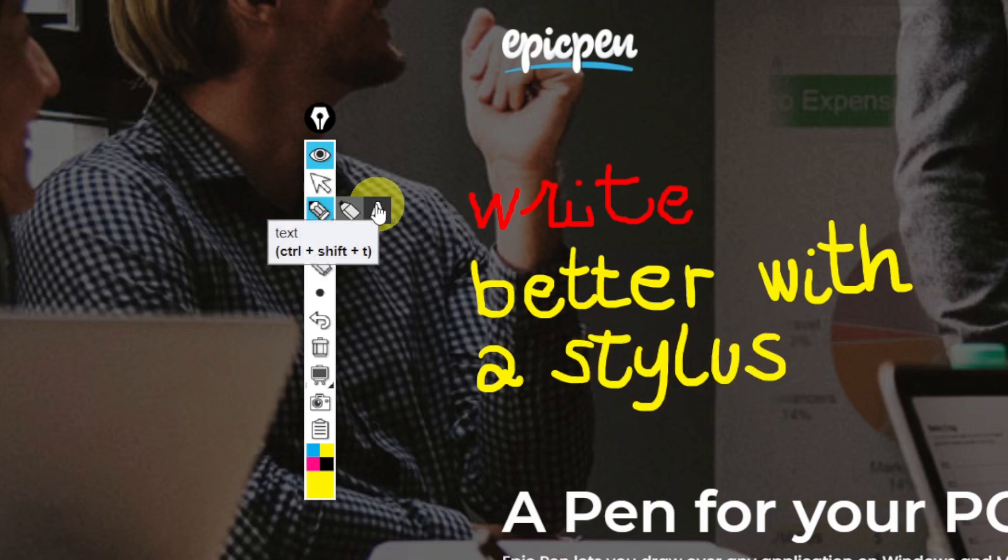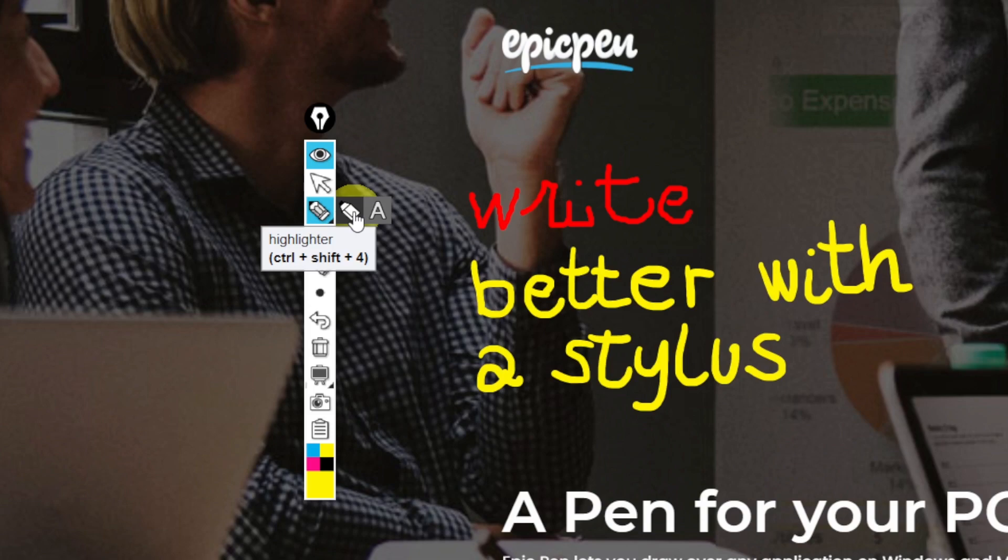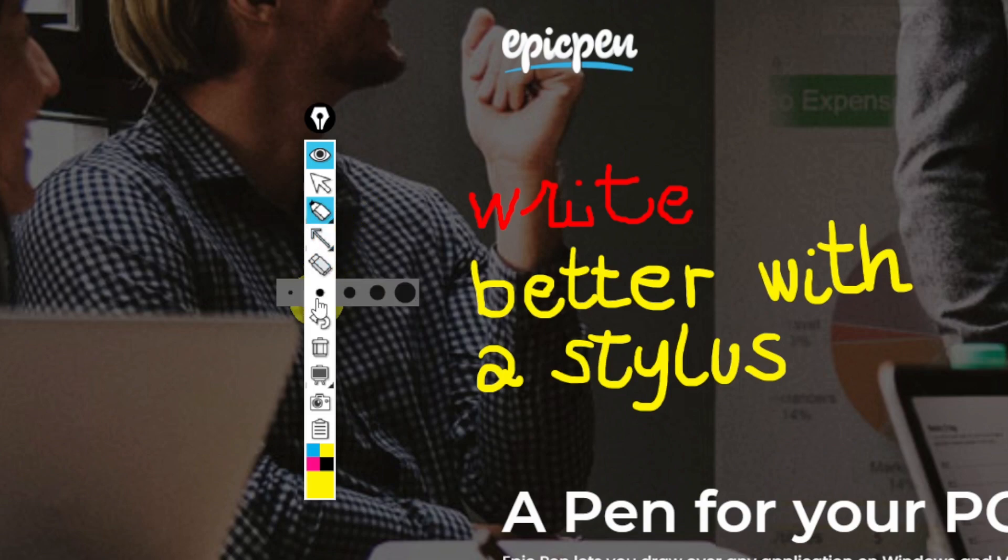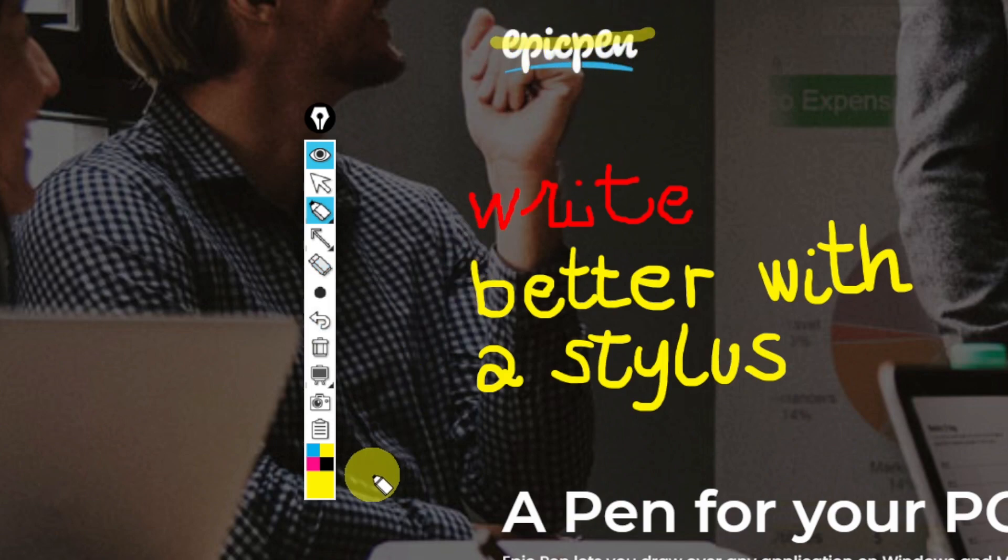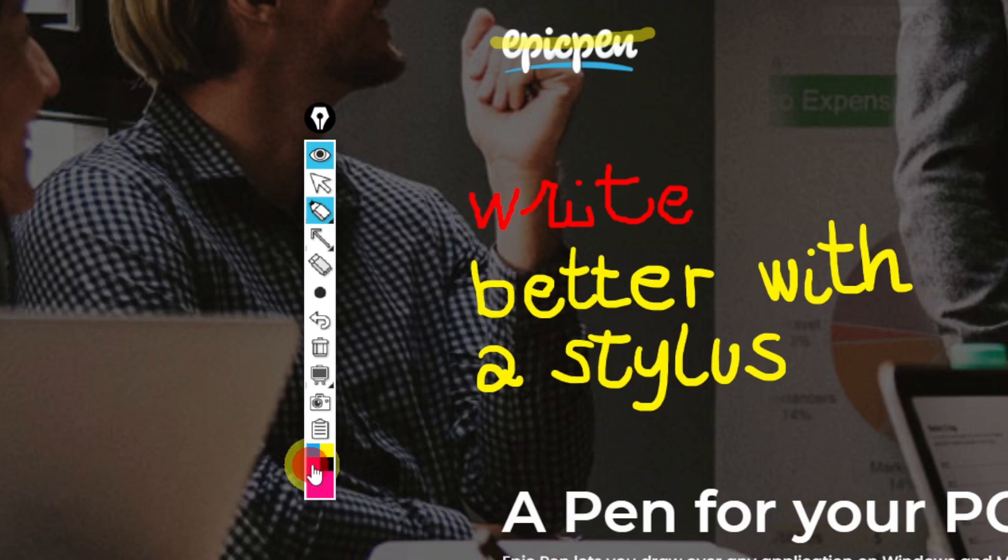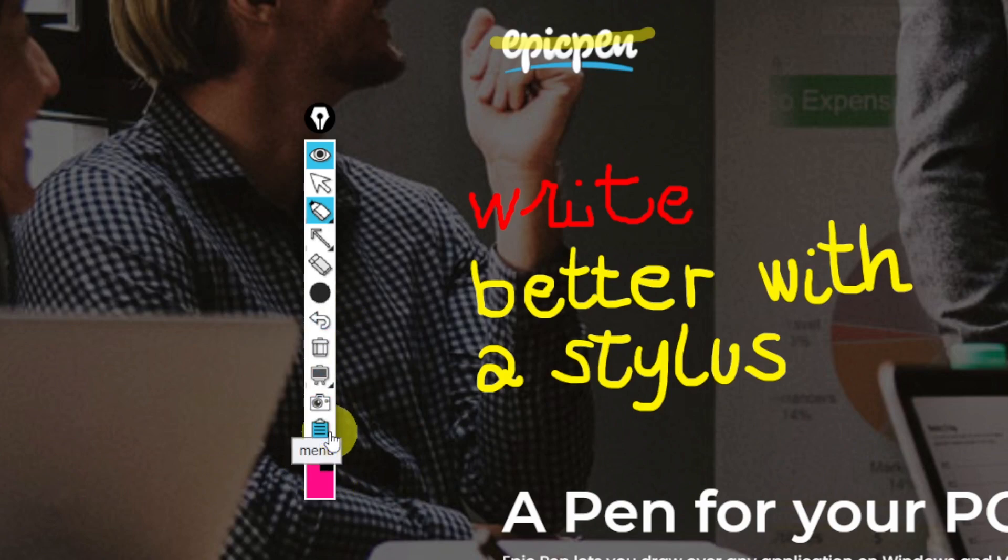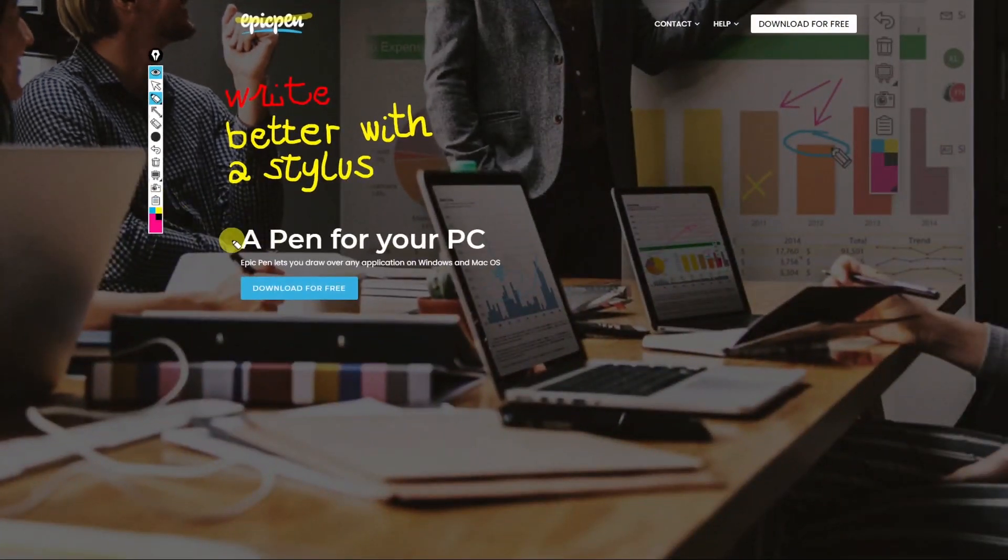Let's try the highlighter and also change the size of the brush. You can change the size by selecting it on the icon but you can also do it by scrolling your mouse wheel. So let's pick a pink highlighter and make it a bit thicker because I want to highlight the sentence a pen for your pc.